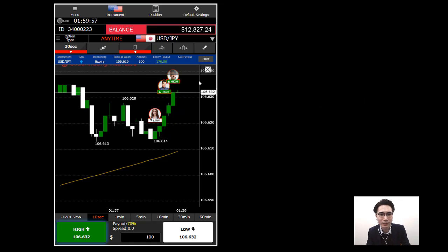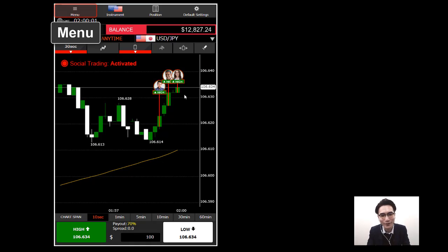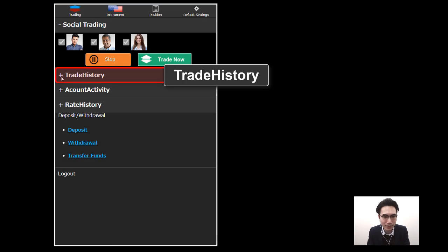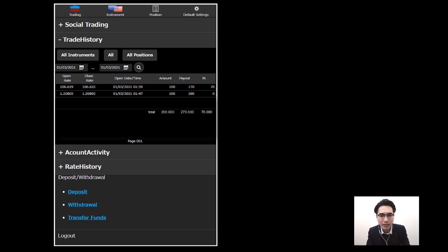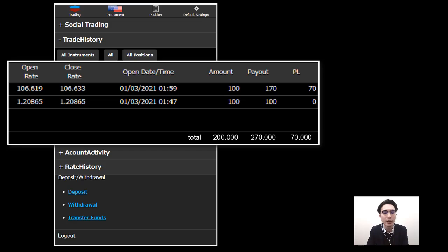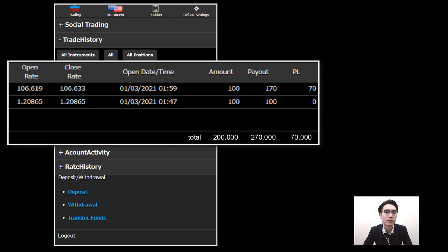The trade ended in profit. Now I'll show you how to check the history on the mobile platform. Go to Menu, then Trade History, and open the dropdown. This shows today's history — I made two trades, one ended in a draw and the other in profit. That's how you view your trade history on the mobile platform.